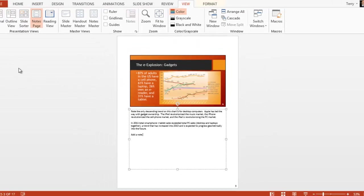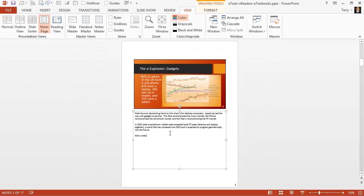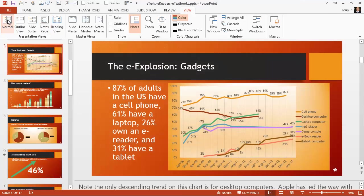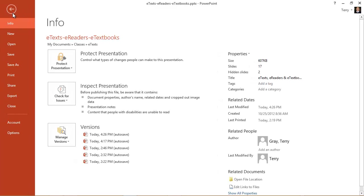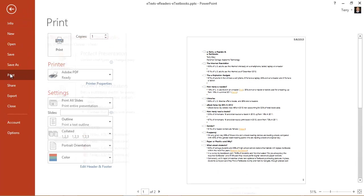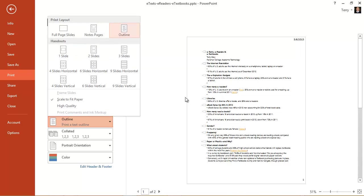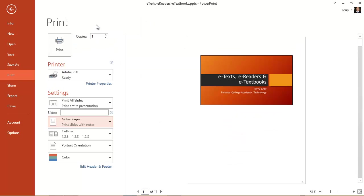Now if you're wondering, can I print this notes view of my entire presentation? The answer is yes. Let's go back to normal view. Go to the file tab. Click on print. And on the drop down for print layout, choose notes page.